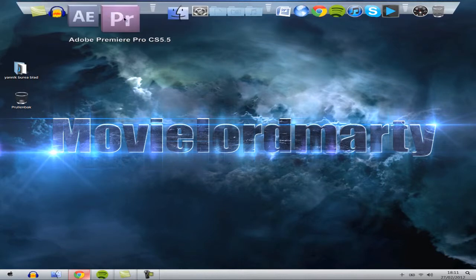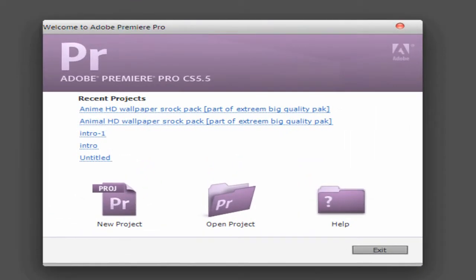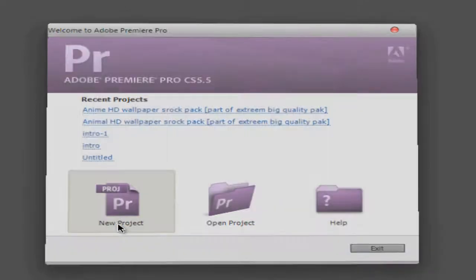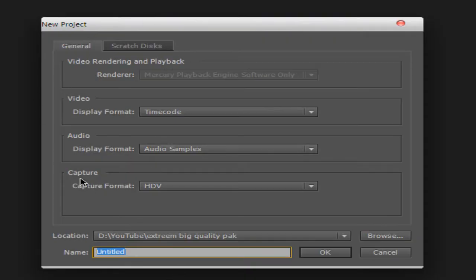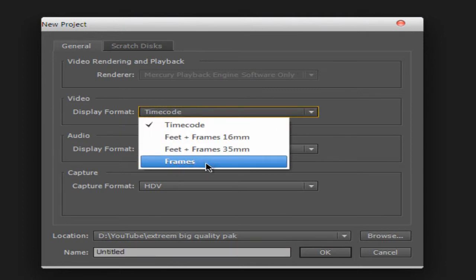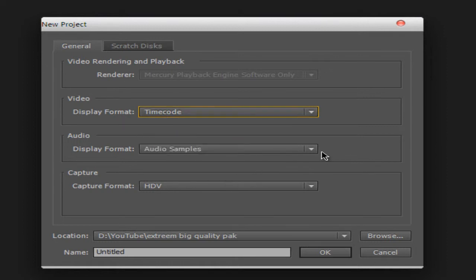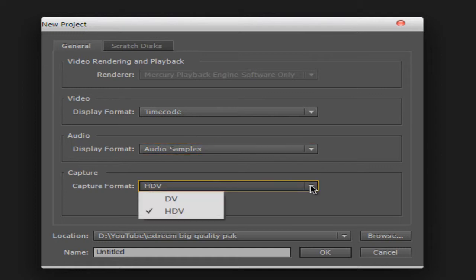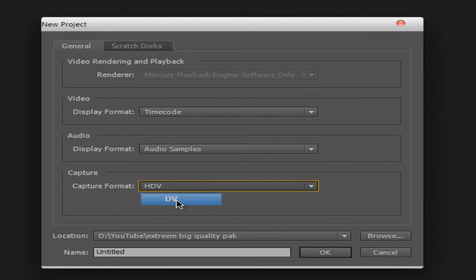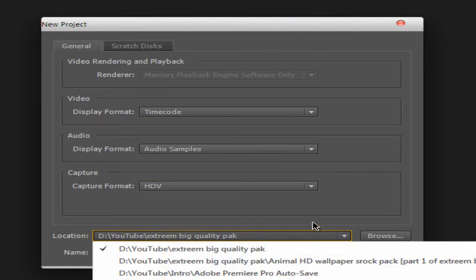So open up Premiere Pro. Now I've opened up Premiere Pro, we're going to start a new project. The starting settings are important — display format, time code or frames, you need to choose for yourself. I like time code most. For audio samples, here take HDV. When you do it the first time it will be on DV, so take HDV. And your location, of course, choose where you want it.